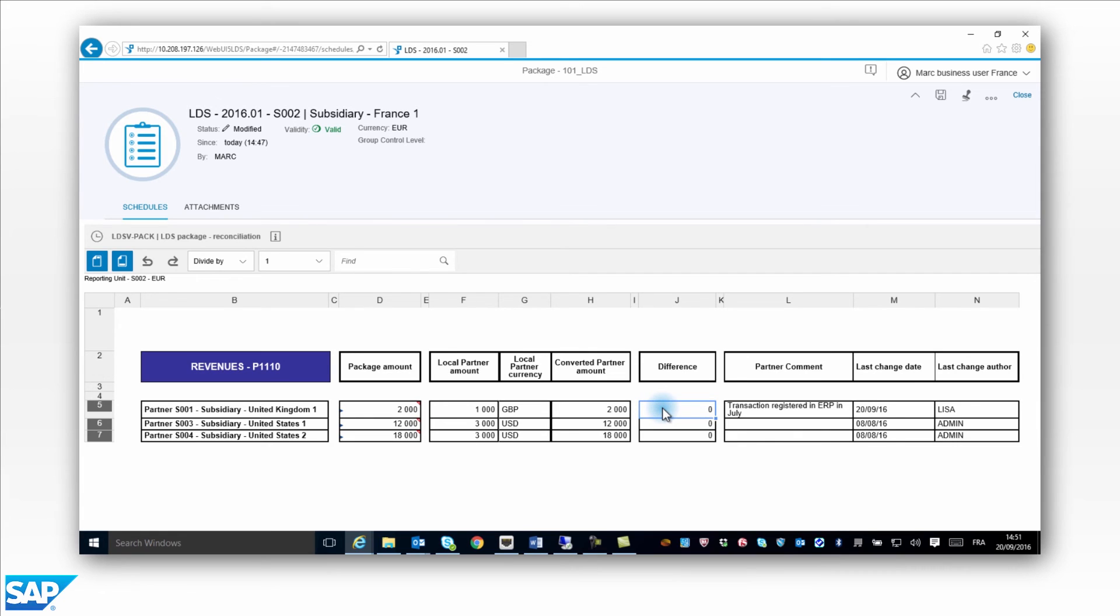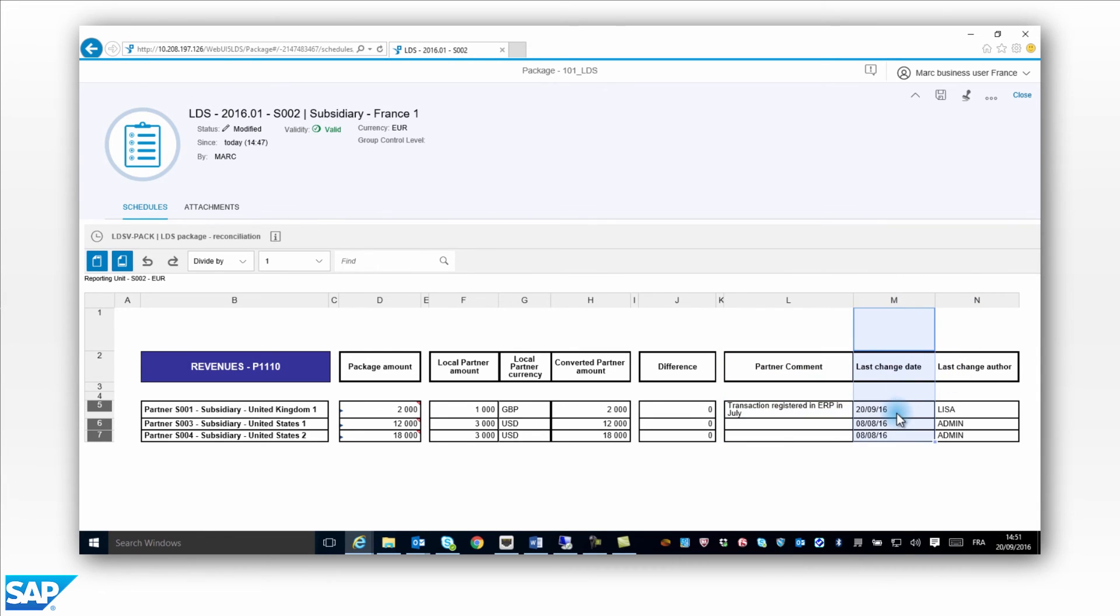In the package, Mark can see the comment entered by Lisa for this transaction. He can see the date the amount was last changed. Mark can see which user has entered the counterpart amount so that he is able to contact the person in case of litigation.